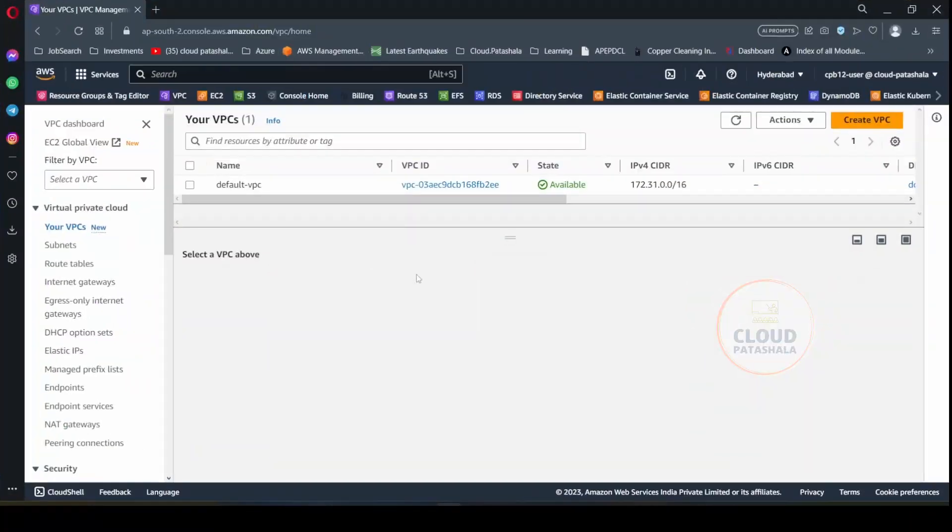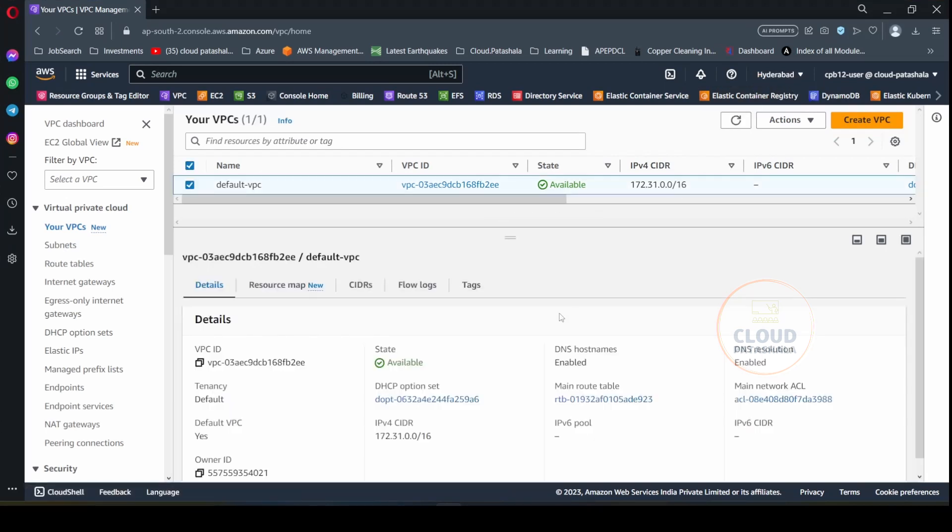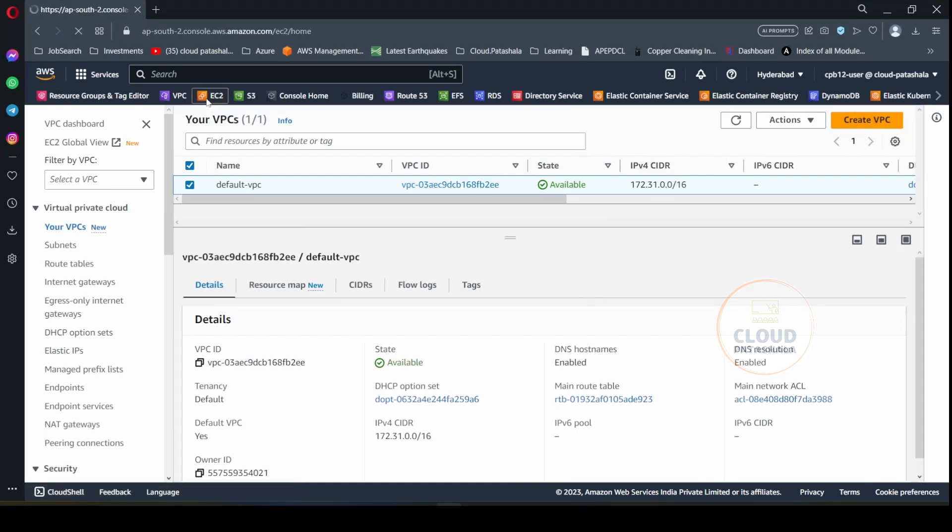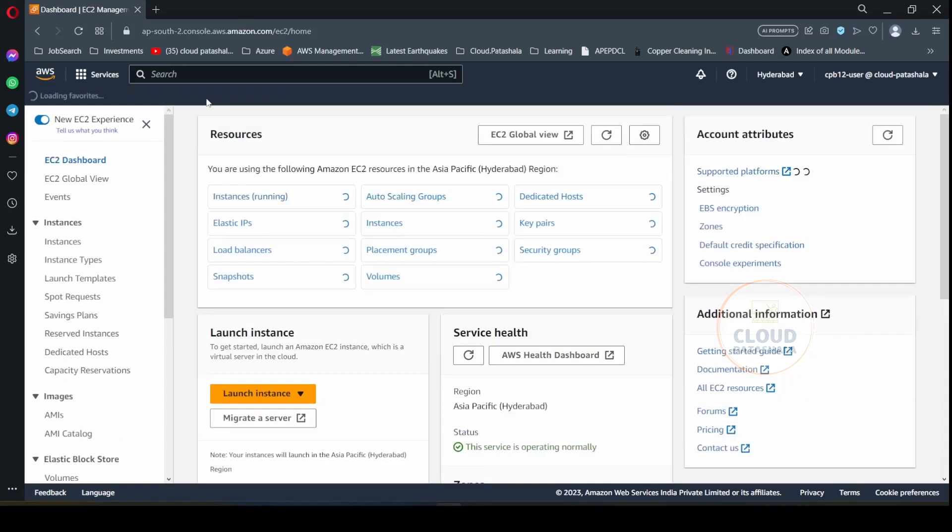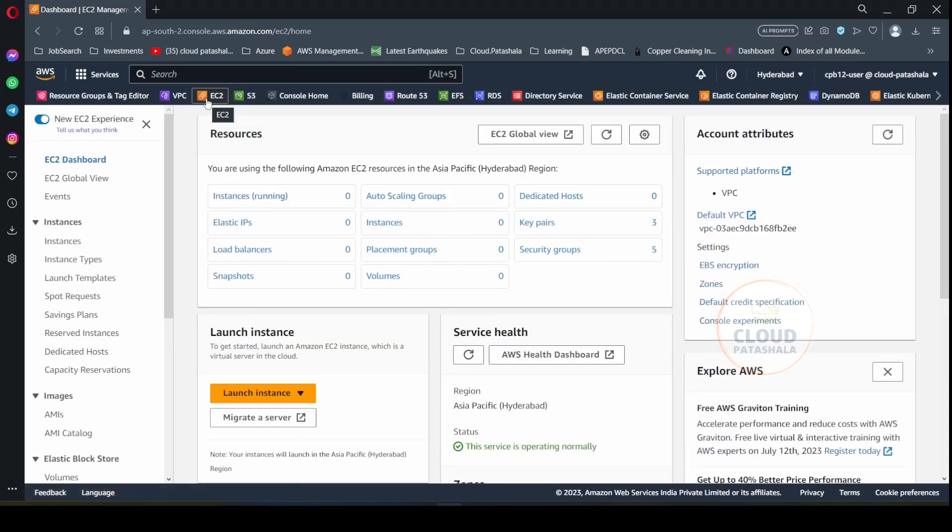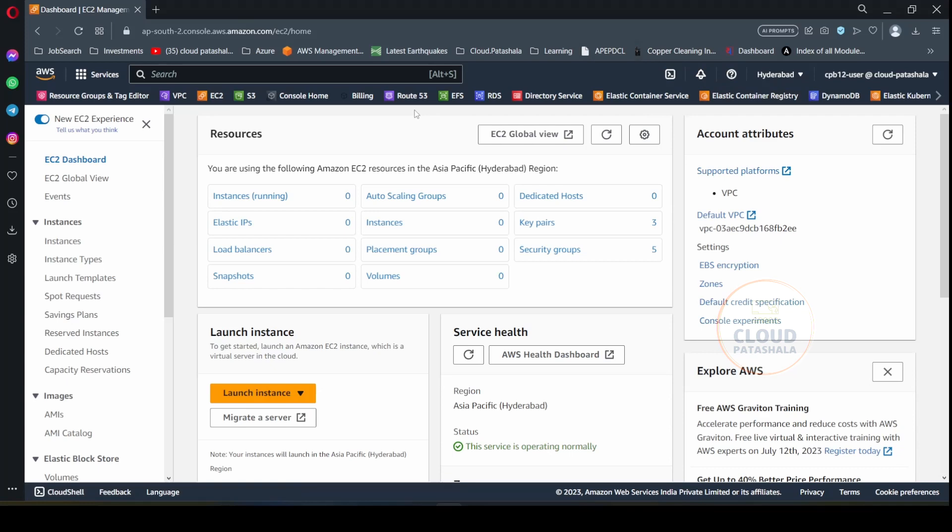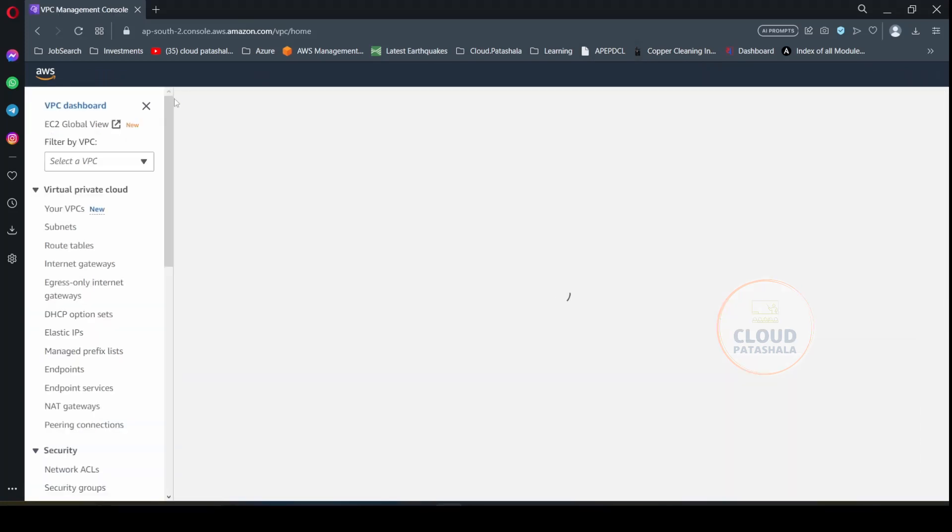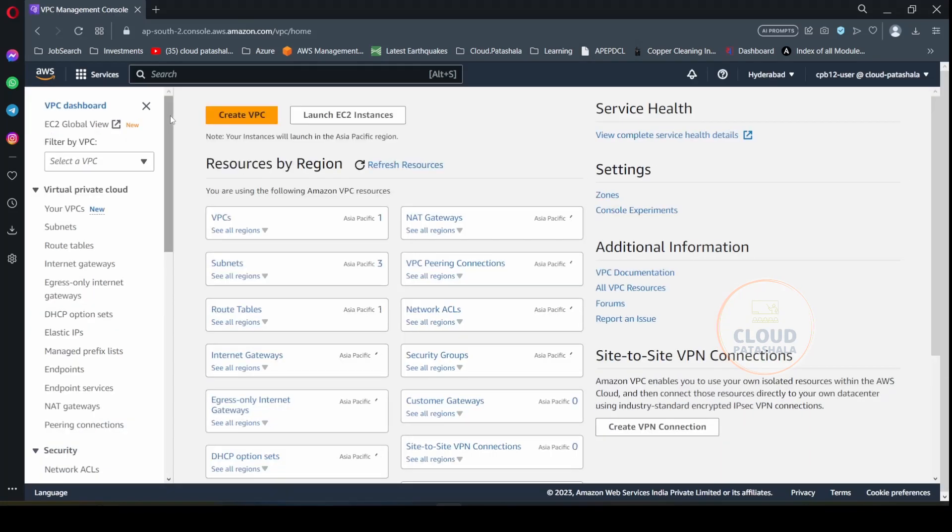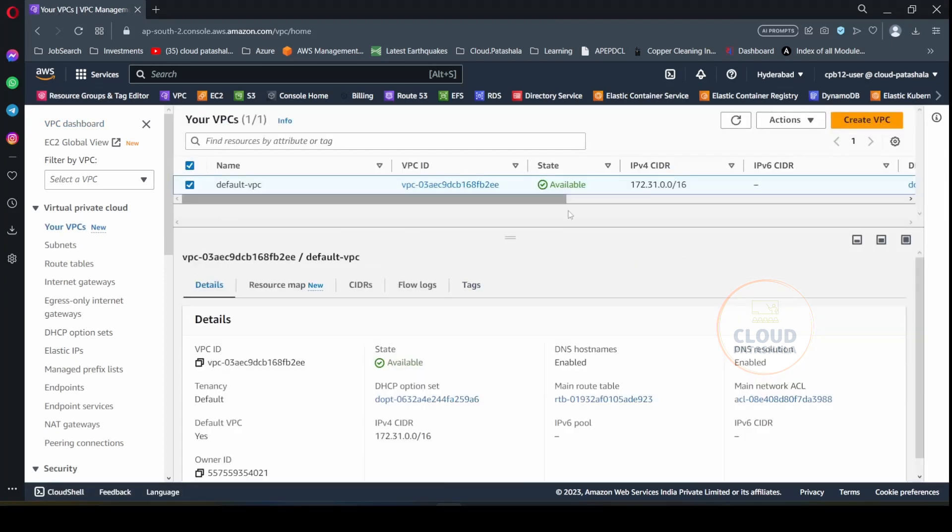So I am currently in the Hyderabad region and I have a default VPC in this region. I would be using this default VPC to create our EC2 instance and I would also be creating the S3 bucket in this particular region. Now because the interviewer did not specify that we should be using our own VPC, I would be taking the leverage of the default VPC which is already there in the account to complete the task.